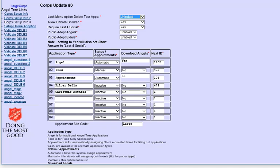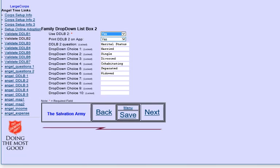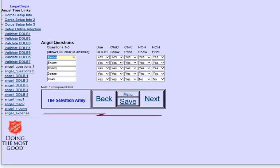This page here allows you to configure whether or not you're going to do the online adoptions. What the next application number is going to be. You can have other kinds of applications if you want. In this case, these are inactive. Here's where you would configure, yes, I want to have photo ID. Yes, I want to have marital status and what the options are for the answers. Here's where you can set up your ethnicity choices. You have other options if you want to turn them on. The angels clothing information. Here's where you would set those up and decide whether or not to include those or not.